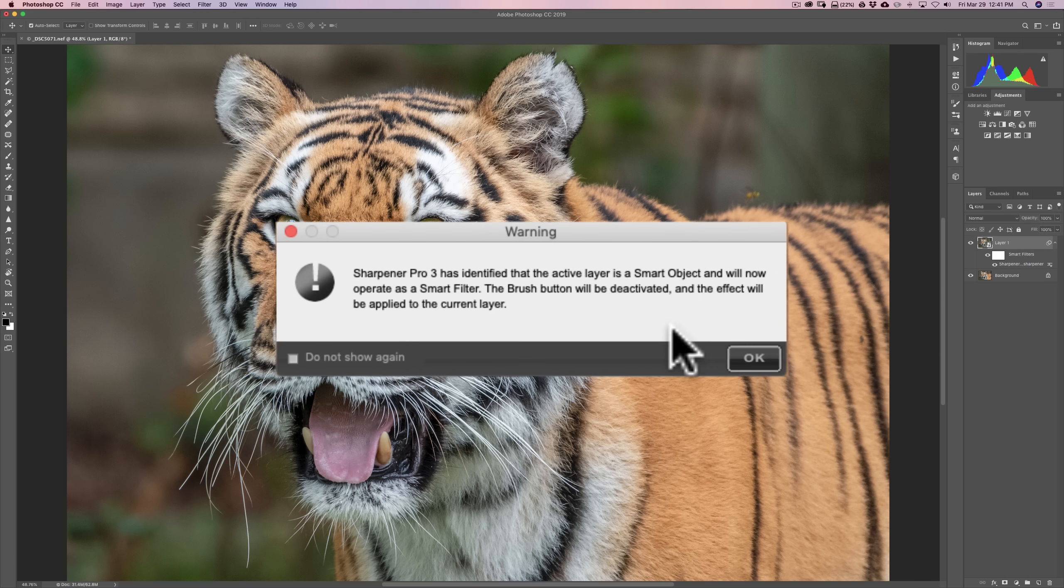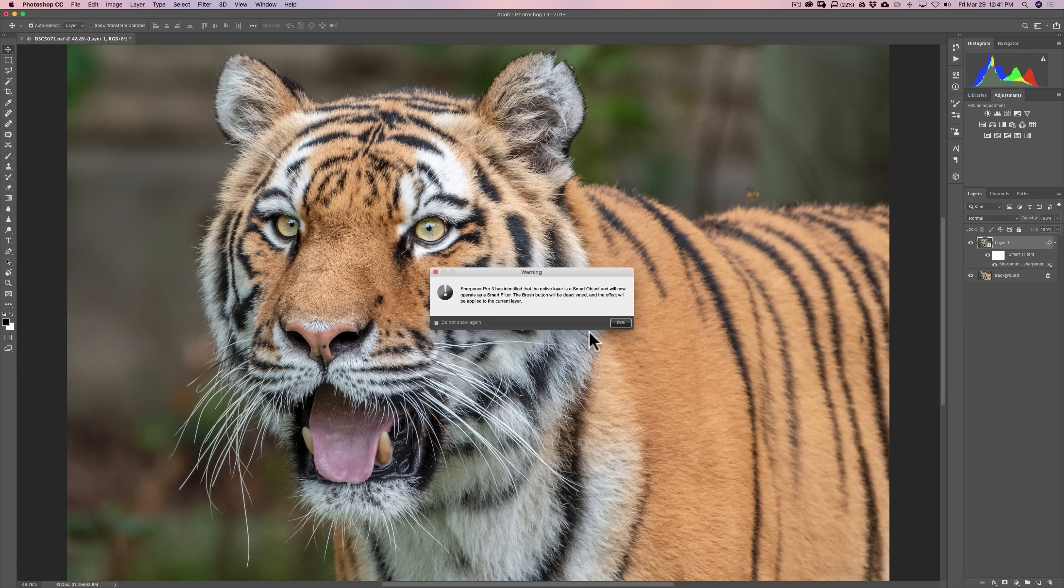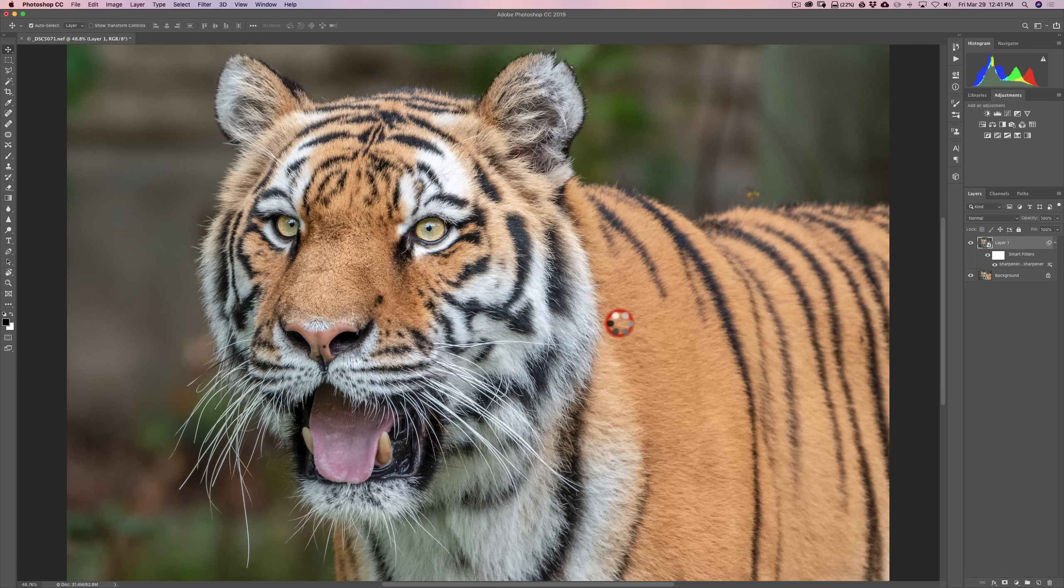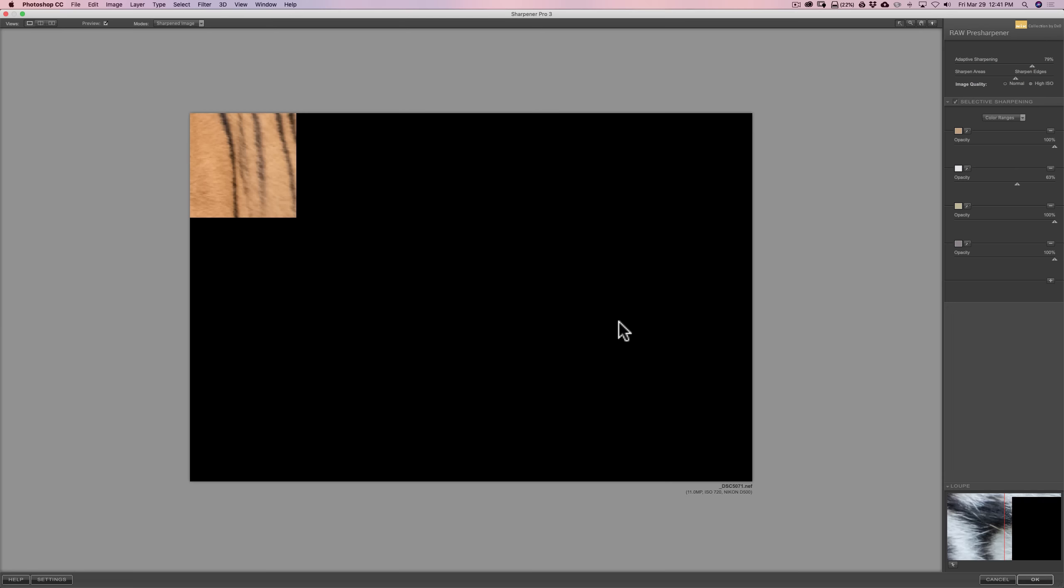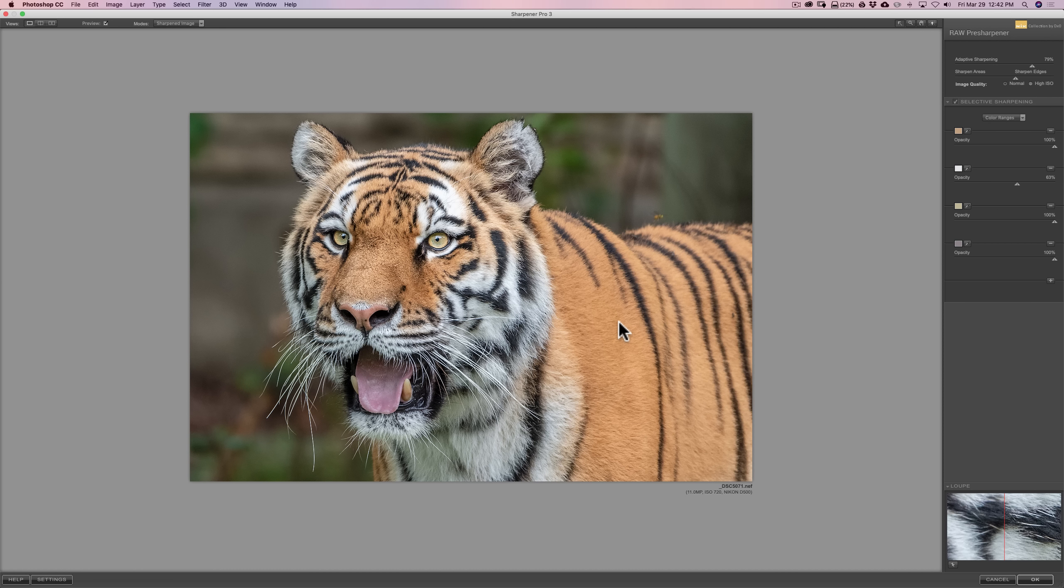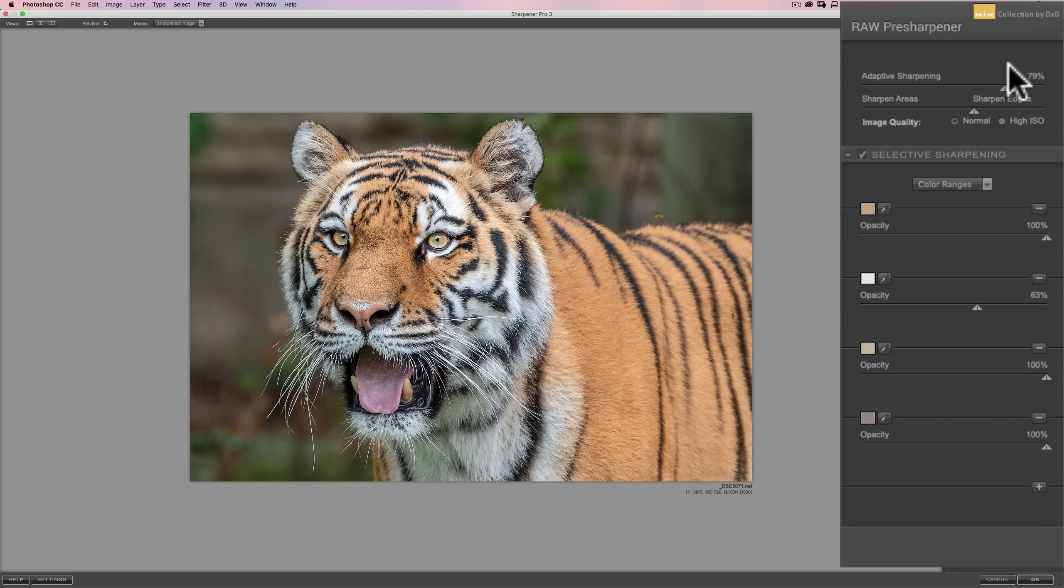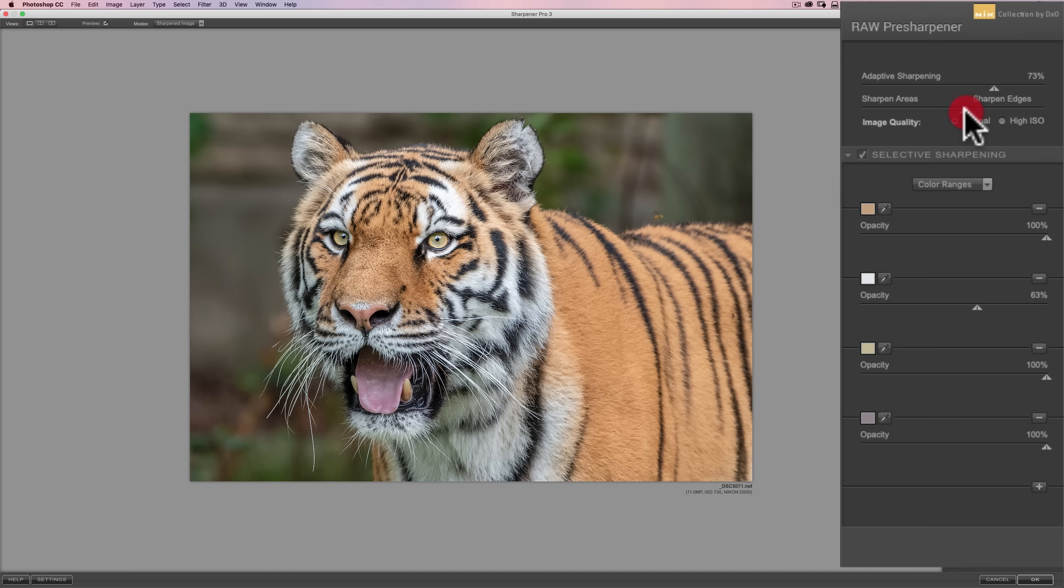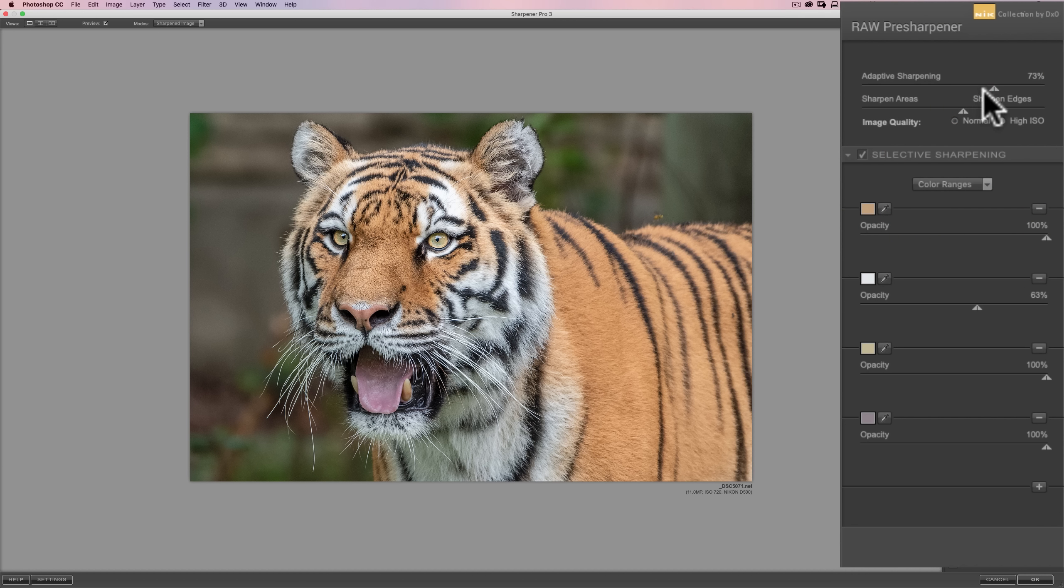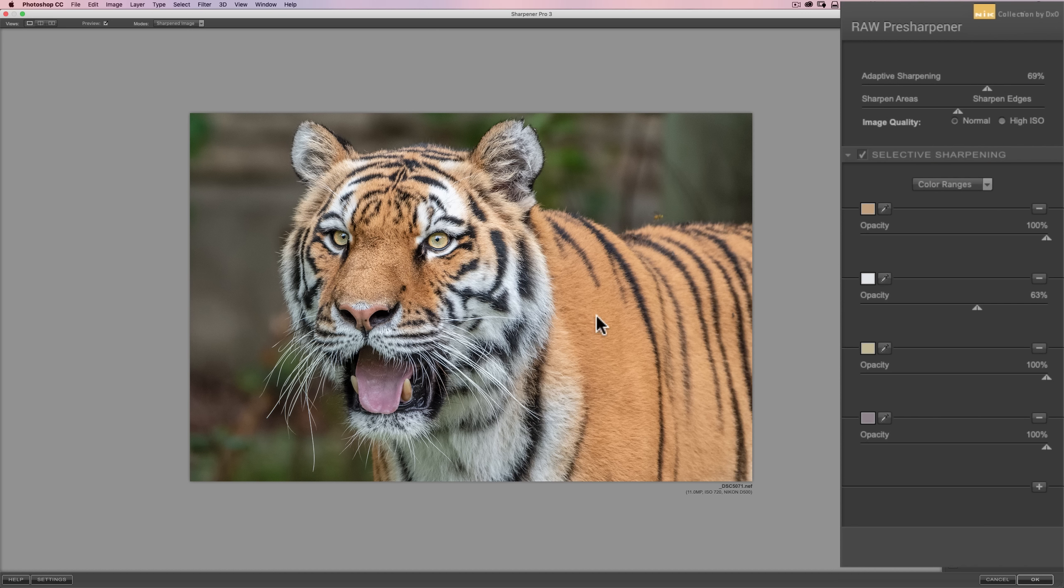We'll come up with that same warning. It senses that this is a smart object. The Brush button is going to be deactivated. Click OK. It opens back up into the Raw pre-sharpener. And our settings are exactly as we left them with the same exact color ranges. So, I could come back in here and I could dial this down because I over-sharpened it. So, I could bring those down quite a bit. And just eyeballing it, that looks pretty good. So, now I'm happy with that. And we'll click OK.